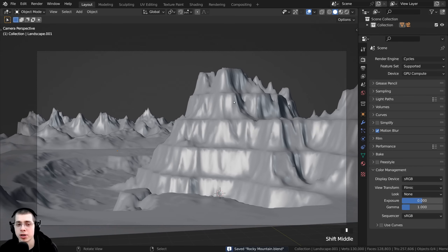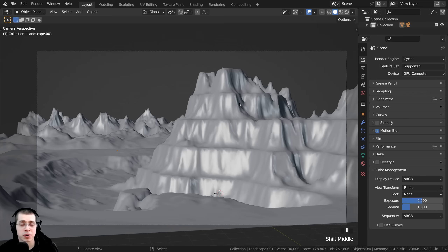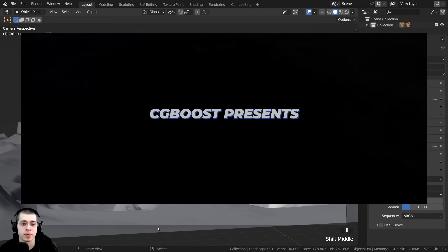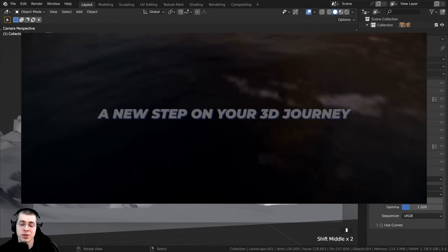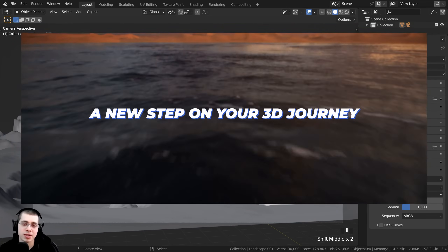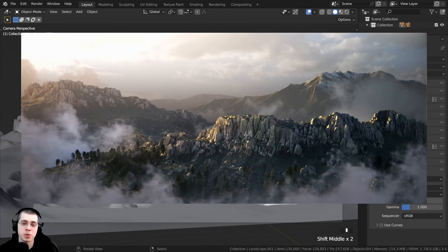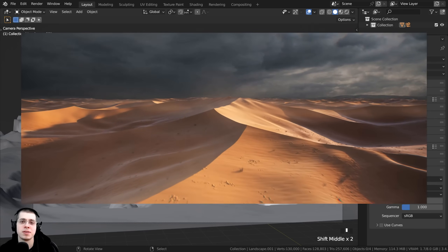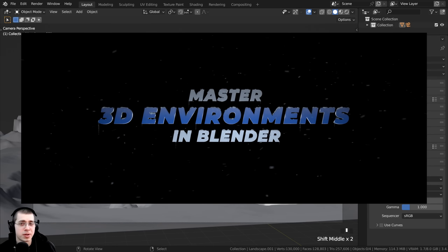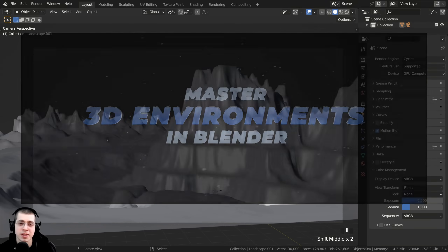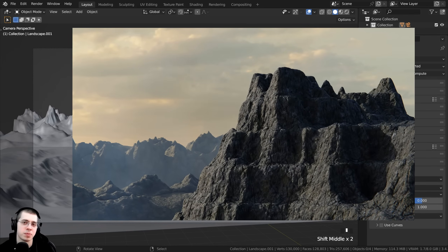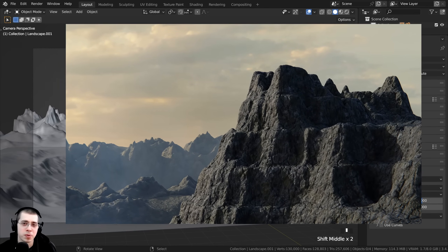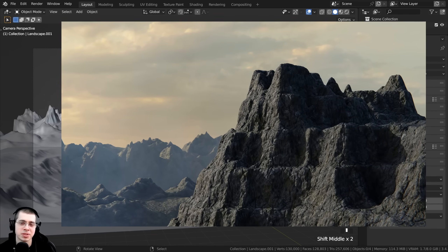That wraps up part one of the Rocky Mountain tutorial series — I hope you've been enjoying it. Thank you for watching. When part two is released, it'll be right up on the end screen, and the link will be in the video description. If learning how to create 3D environments in Blender is something you really want to get into, I definitely recommend checking out the CGBoost Mastering 3D Environments in Blender course, with my affiliate link in the description. Another great way to support the channel is by purchasing the finished tutorial files on my Gumroad store and Patreon page.